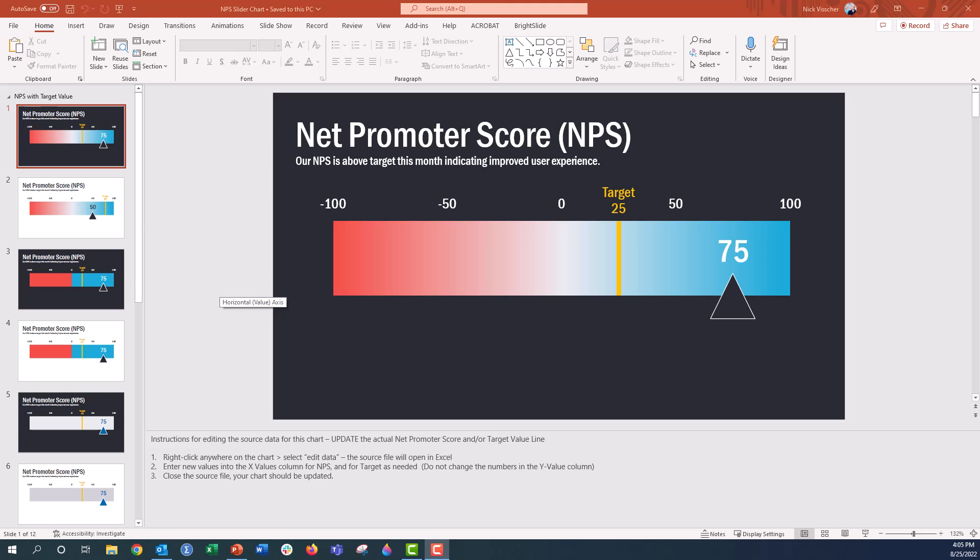Hey everyone, this is Nick and I wanted to give you a quick walkthrough of my Net Promoter Score slider chart template in PowerPoint. Everything you see here is built right inside of PowerPoint.